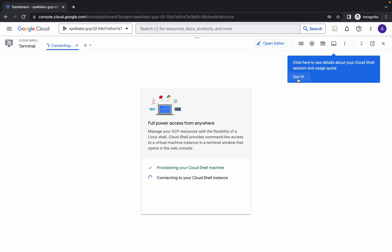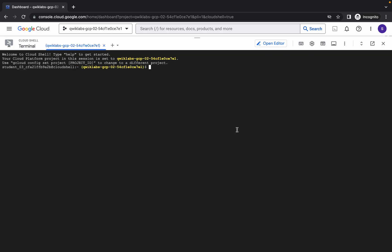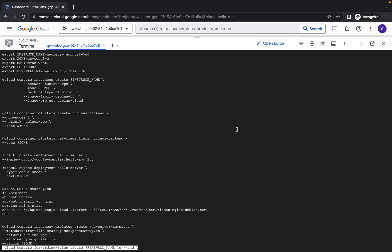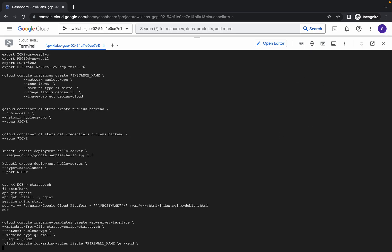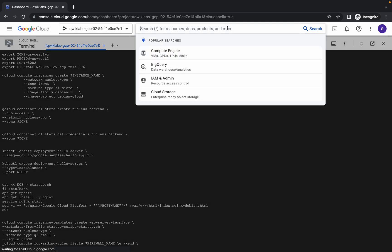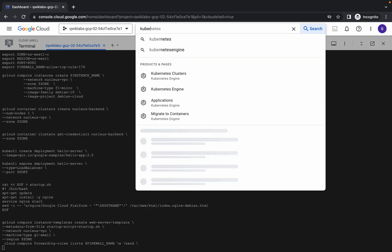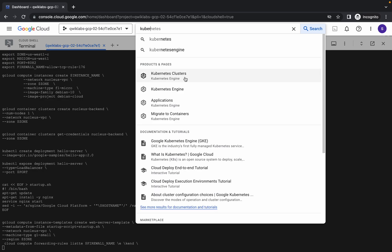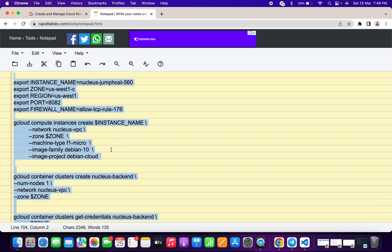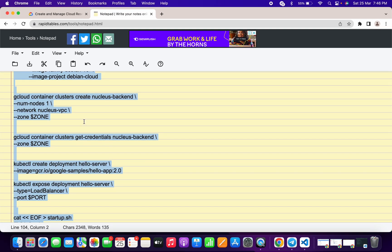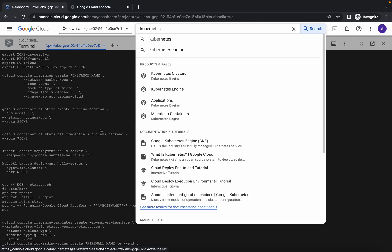Click on 'Got it' and run all the commands at once. Click on 'Authorize'. Now in the search bar, search for Kubernetes Engine, because when you try to create the Kubernetes cluster it can sometimes get stuck.